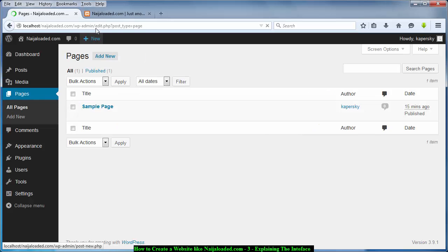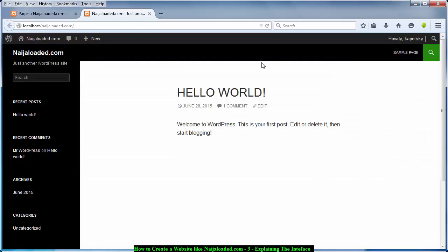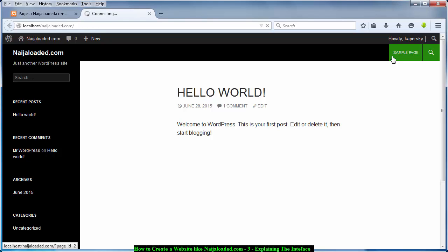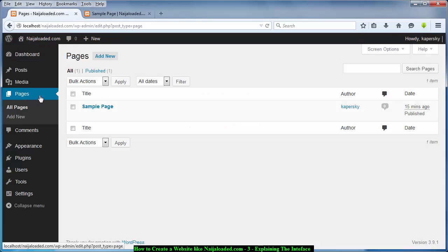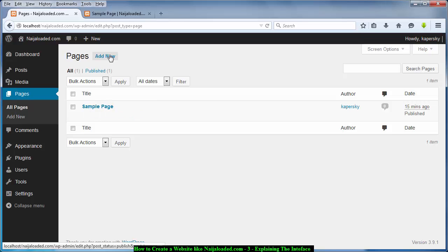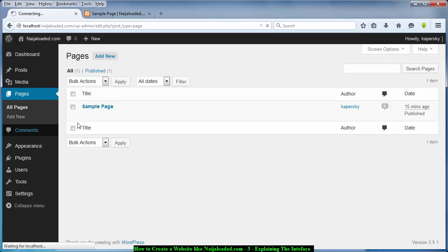Another thing is Pages. If you visit the website, the website always has pages. This website has a sample page — when you click it, it takes you to another page. So this is where pages are added. I'll be teaching you how to add pages to this website, and also how to convert categories to pages. If you click on this section you'll be able to add a new page.